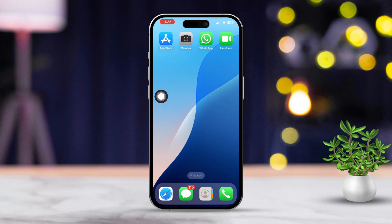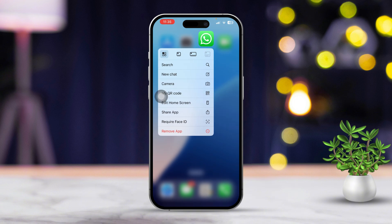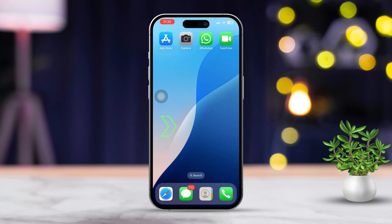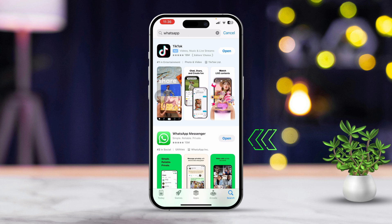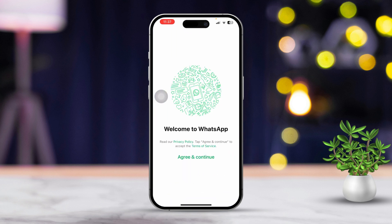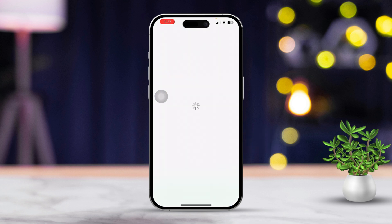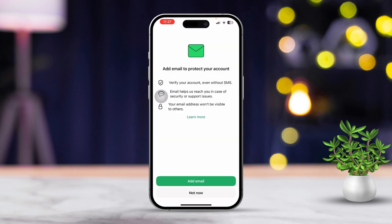Solution 3: Reinstall the app. Press and hold the app icon on your home screen until it starts to wiggle. Tap Remove App and confirm that you want to delete it. Go to the App Store, find the app, and reinstall it. Open the app, log in, and it should ask for permission to access your photos again. Make sure to allow it.